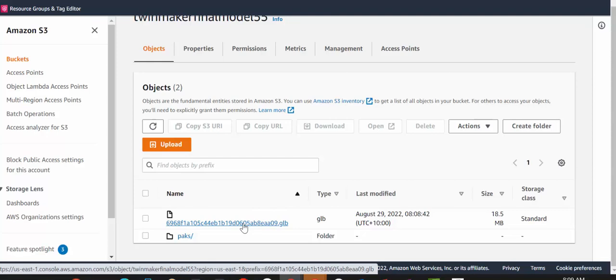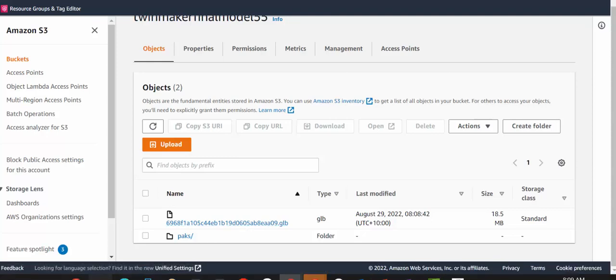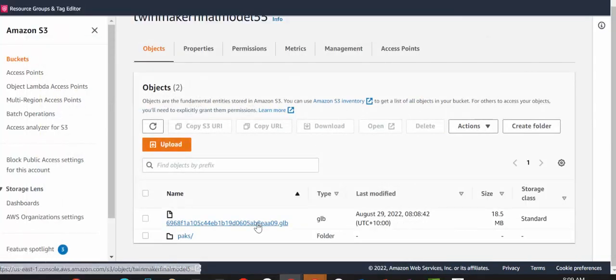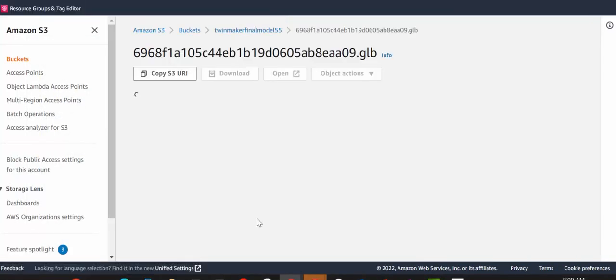Okay, so it's only taken a few minutes for the file to be converted successfully. And now we can download the GLB file. Remember, we started out with nearly 180 megabytes in the original model, and now we're down to 18.5 megabytes, which is great. So download the file.